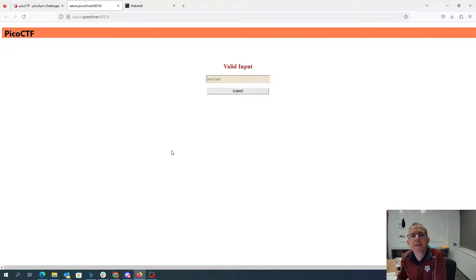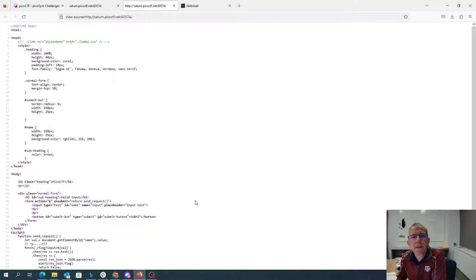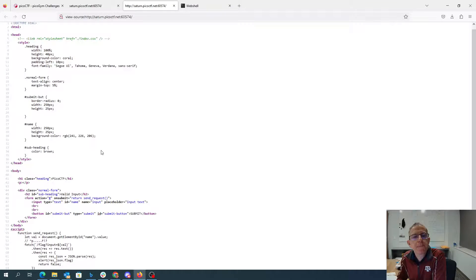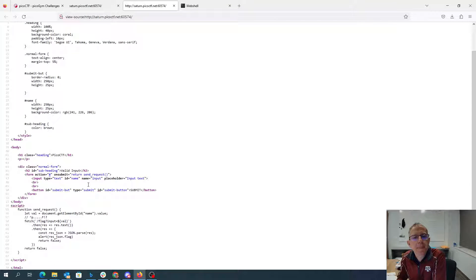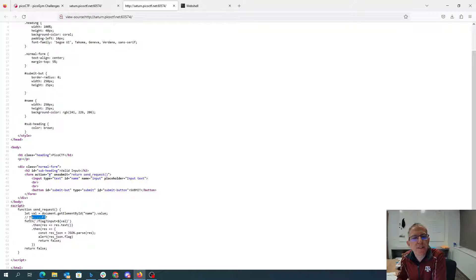Alright, here's this website. We'll look at the source code and here it looks like is the regular expression.